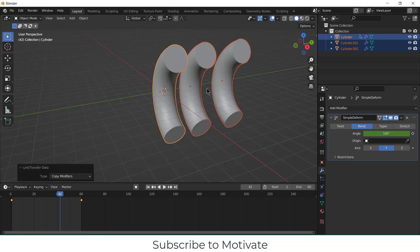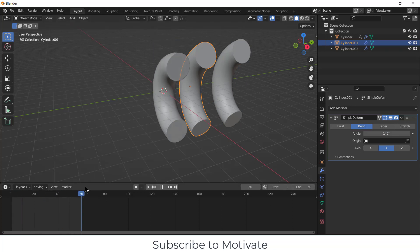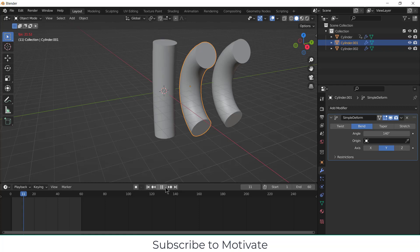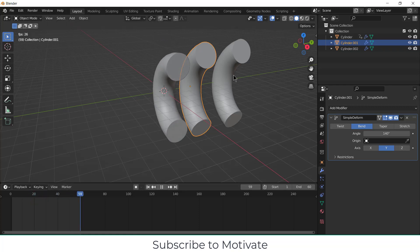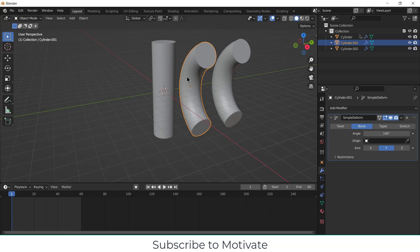Now if I select this one, you can see I got the modifier data, but these two are not animating. Only this one is animating. If I click on play, only this one is animating. These two are not animating. The reason is that I have only copied the modifier, not the animation data.